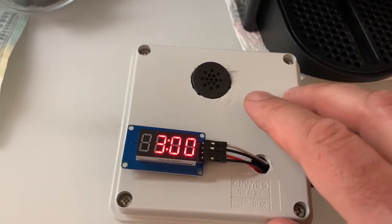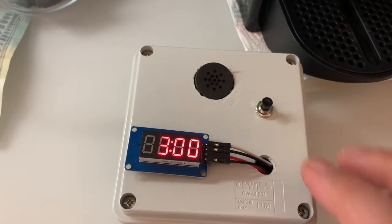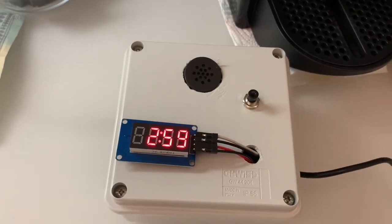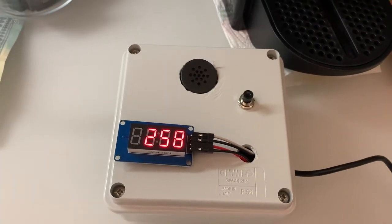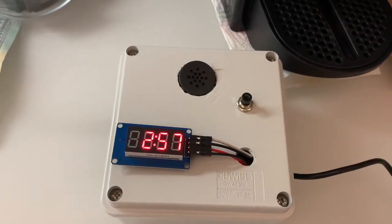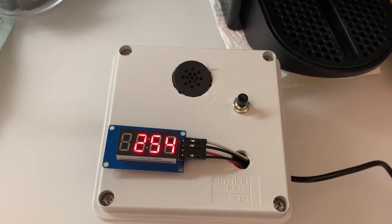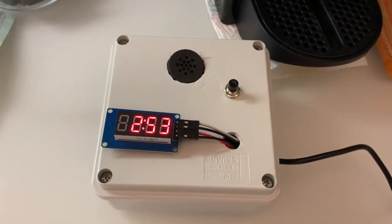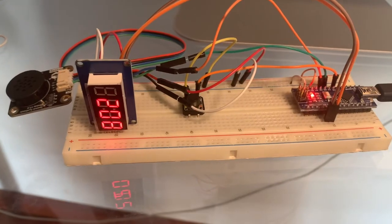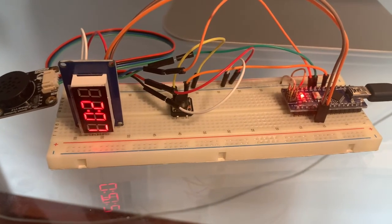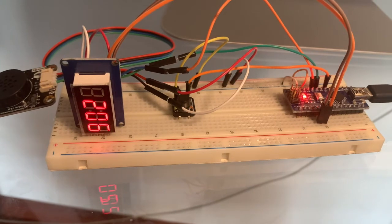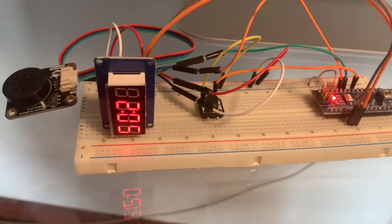If you make a mistake, you need to keep a long push on the button and the counter is reset. Once you have finished, you just need to double click the push button and then the counter starts. Every minute, a voice tells you how many minutes are missing before the end.